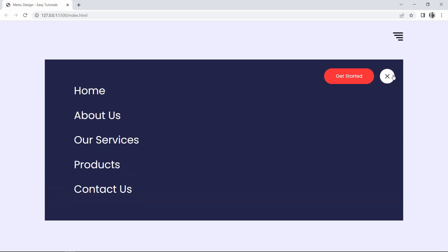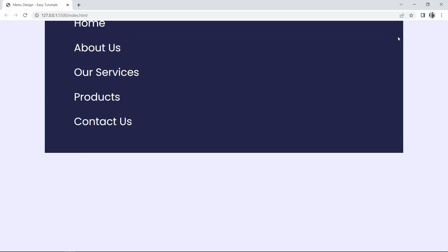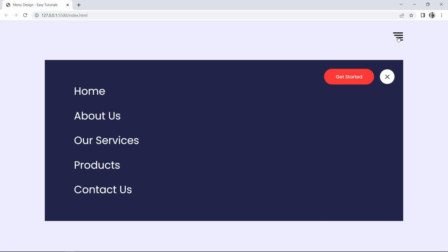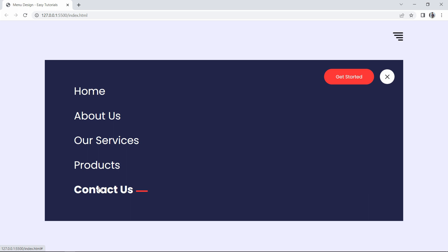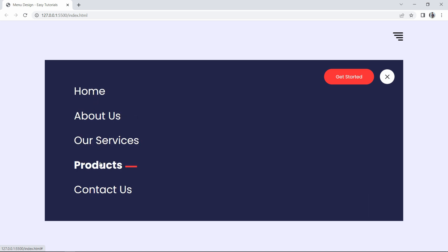So finally we have completed this beautiful menu design using HTML, CSS and JavaScript. I hope this video will be helpful for you. If you have any questions you can ask me in the comment section. Please like and share this video and also subscribe to my channel EZTutorials to watch more videos like this one. Thank you so much for watching.